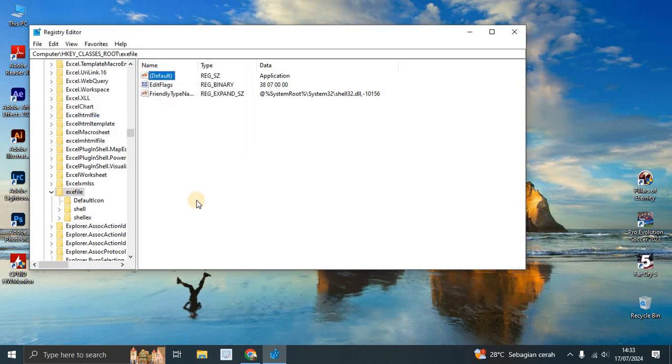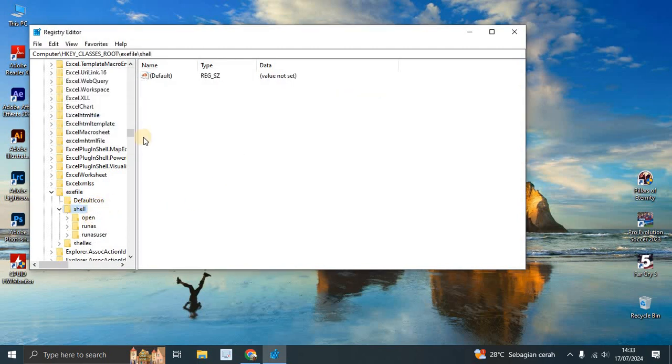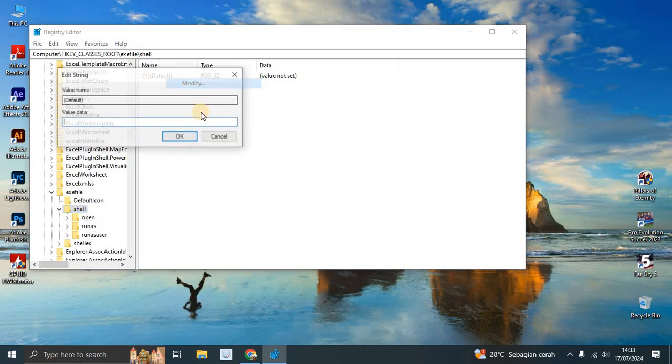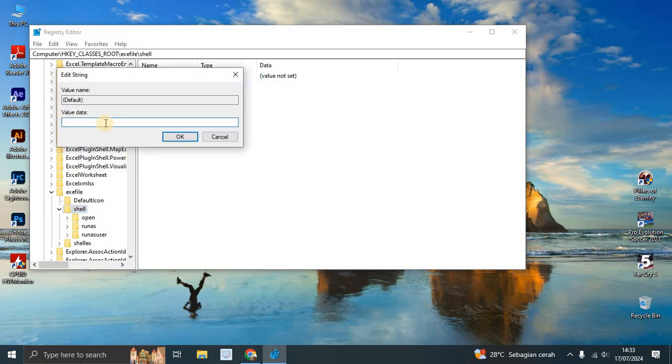Click OK, and then click on 'shell'. Make sure the default value - you can modify it - make sure this value data is empty.